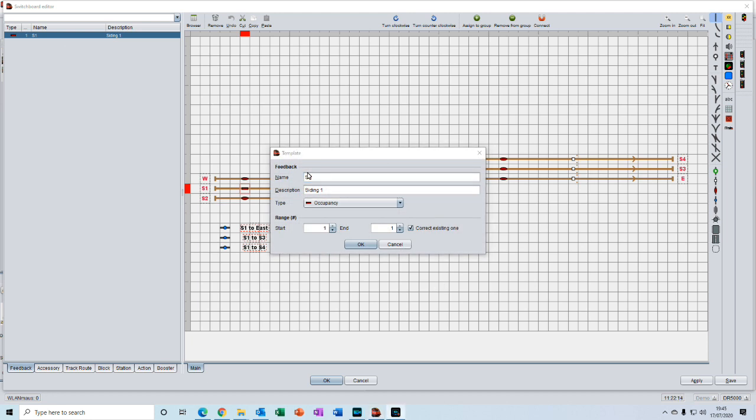This works really well where you've got a numerical sequence. What you do is replace the number with the hash. So we replace the one with a hash there, replace the one with a hash there.